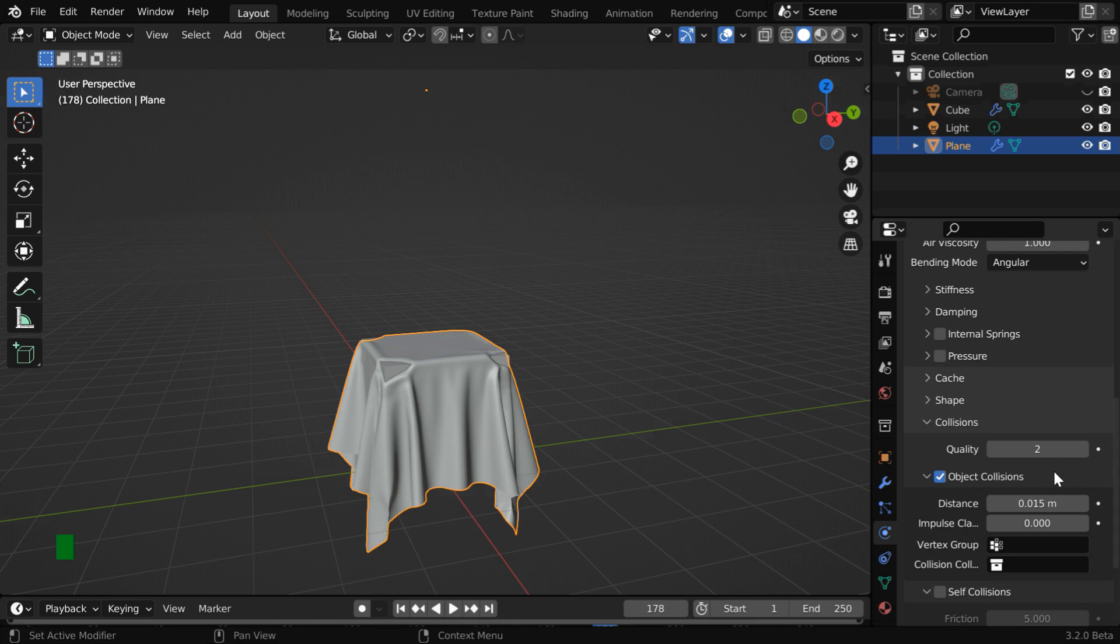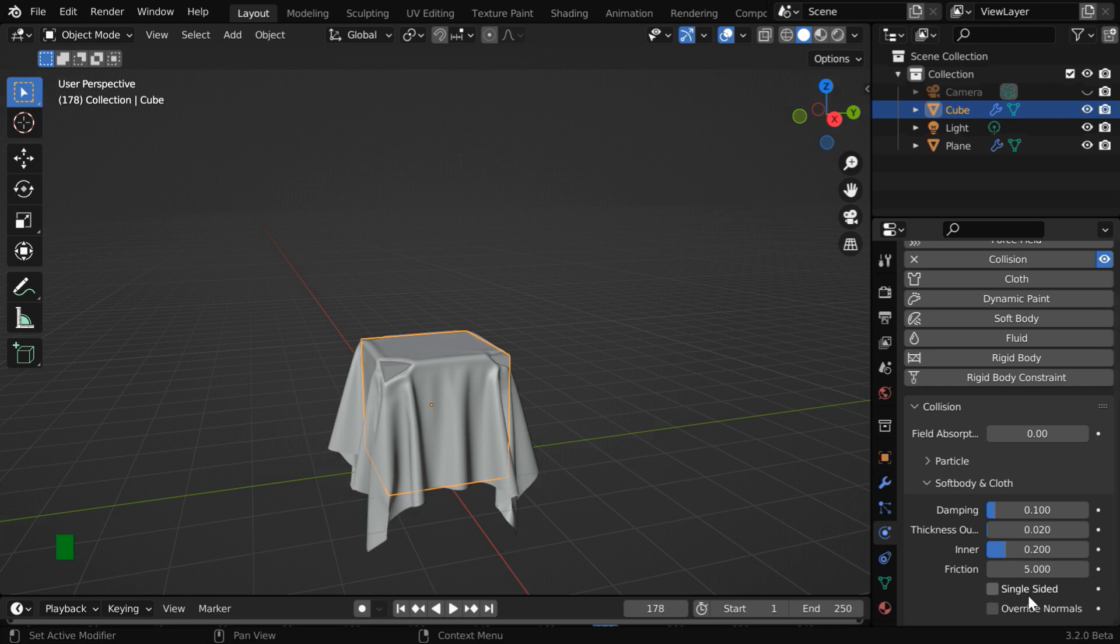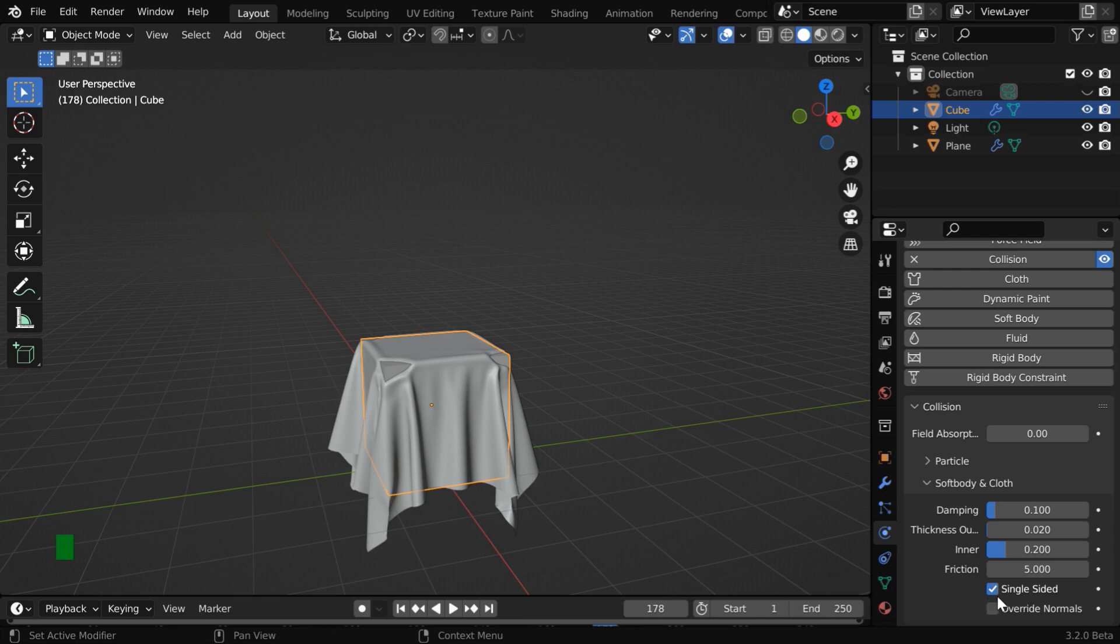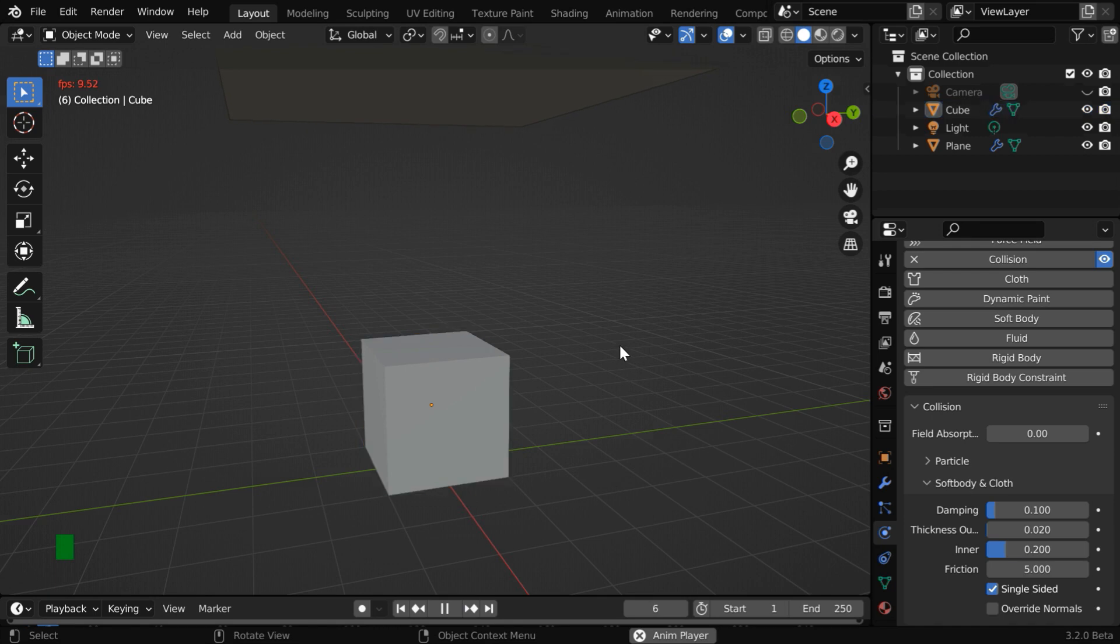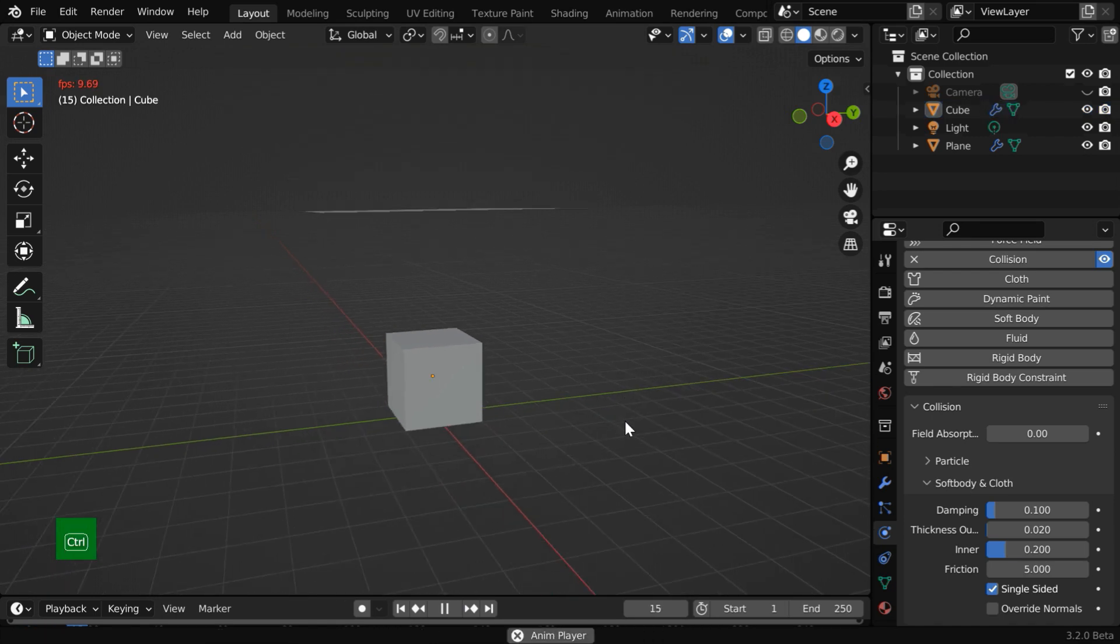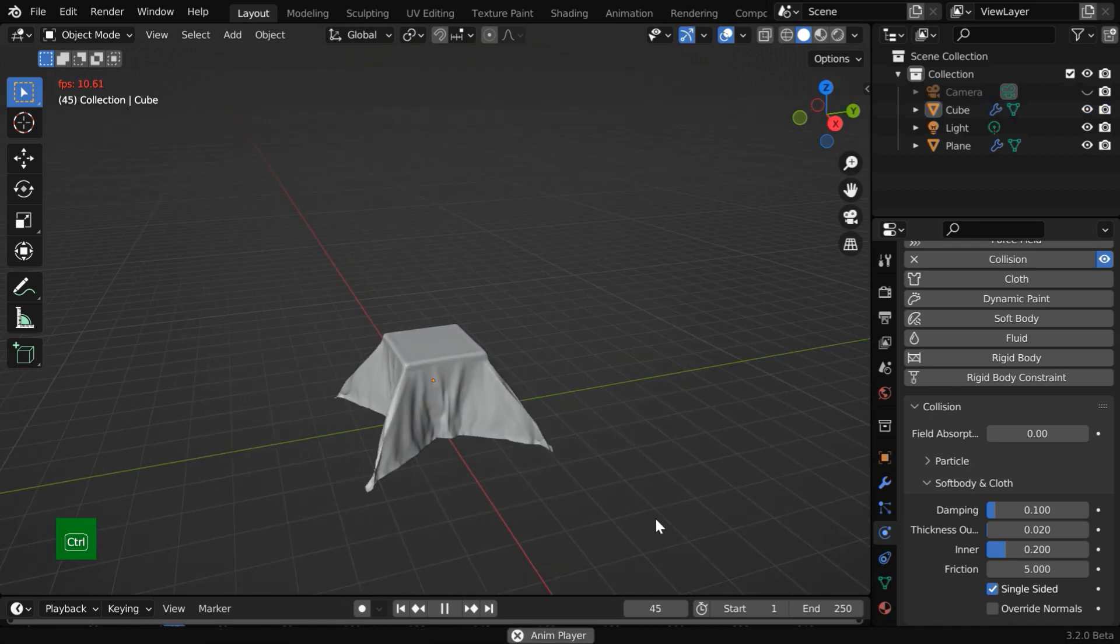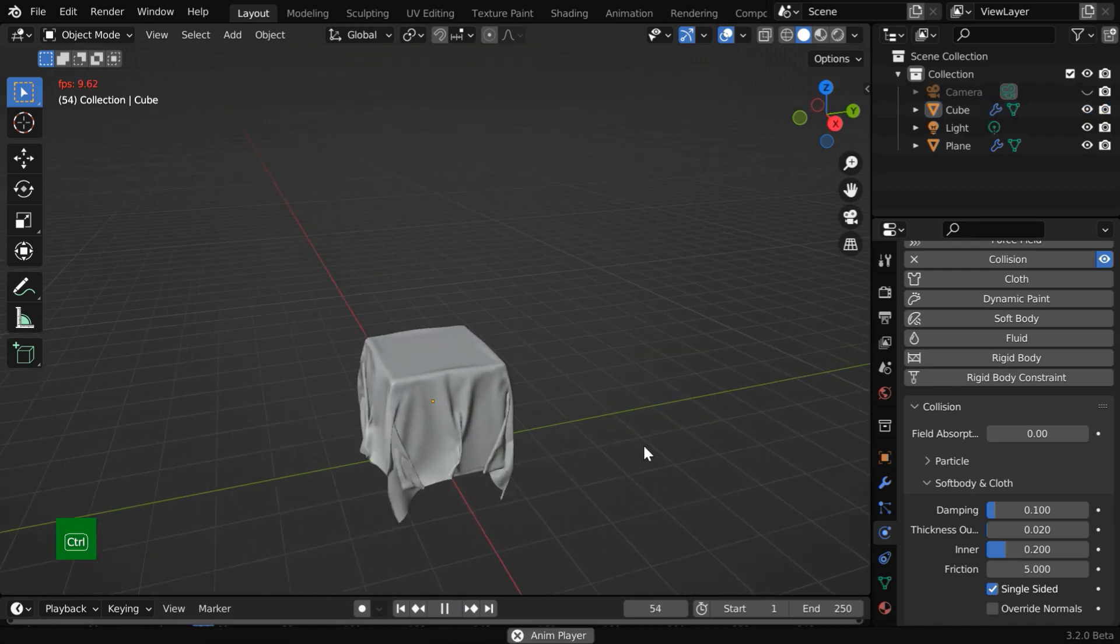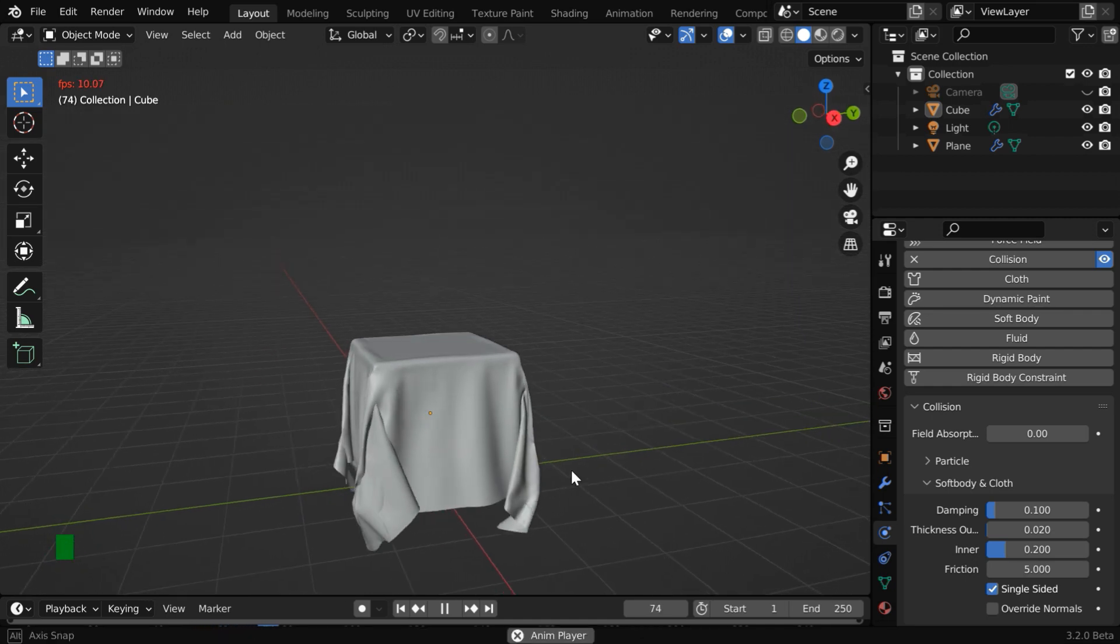There is another method which works for some simple objects. In the collision physics for the cube we have a field called single-sided. If you turn this on you can get rid of this penetration issues but sometimes this can create an erroneous output as we'll see through another example so you need to be very cautious while using this option. So let us go to the first frame and then run the simulation again. This time we'll see that the cloth nicely falls on the cube and it perfectly wraps this object. There is no penetration.